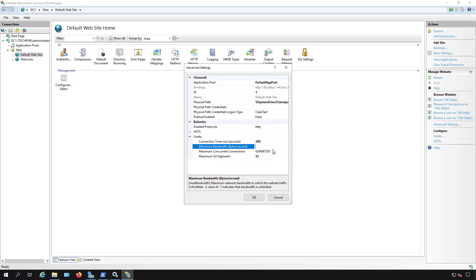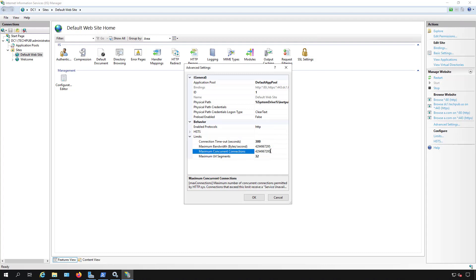You may also decide you want to limit the amount of concurrent connections. So let's say that you don't want to have that many possible connections. Let's just delete that and change that to a thousand concurrent connections or maybe even just a hundred.